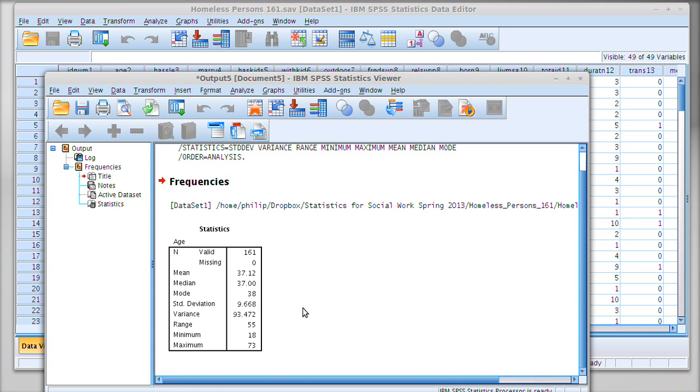So you're looking at about 66 to 68 percent of the people in this dataset being somewhere between 28 years old and about 46 or 47 years old. We can see our variance, which again is just standard deviation squared.